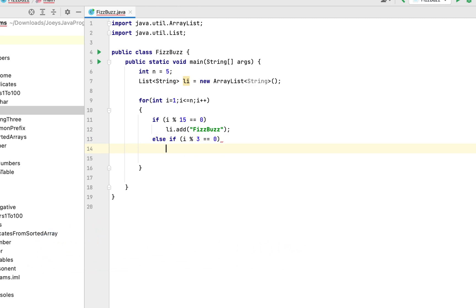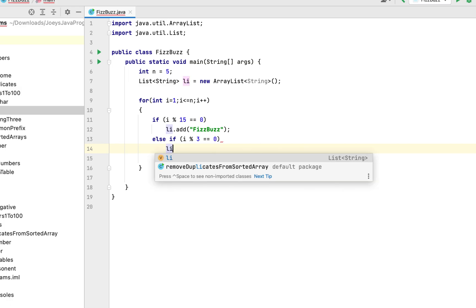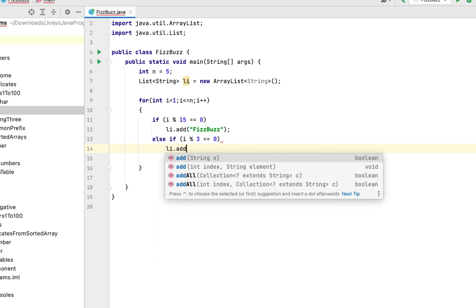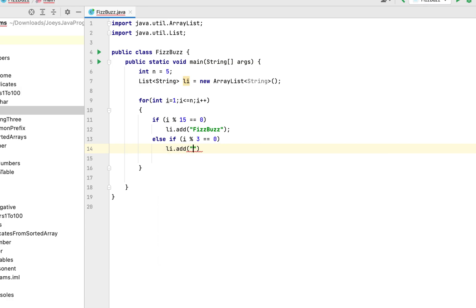If it does then we add the string fizz as an item to the list.